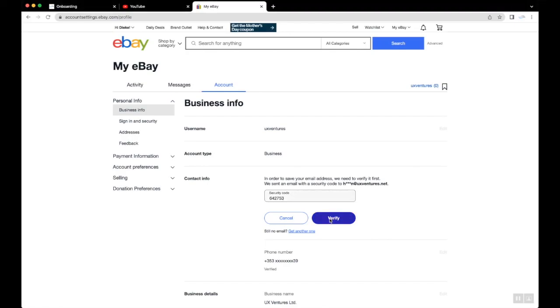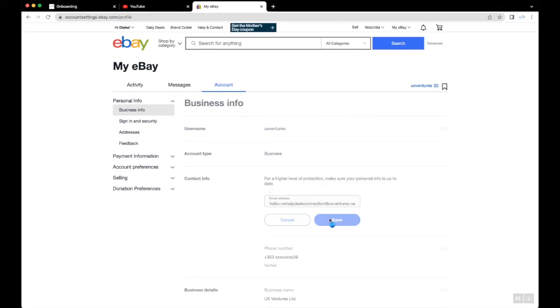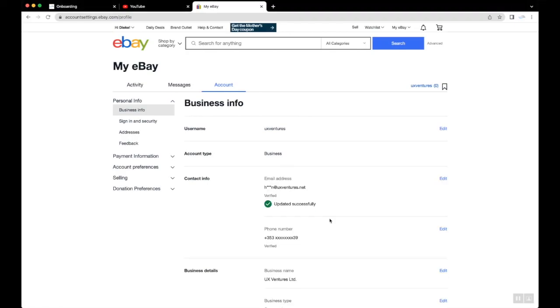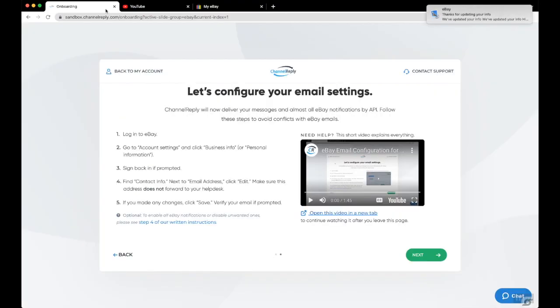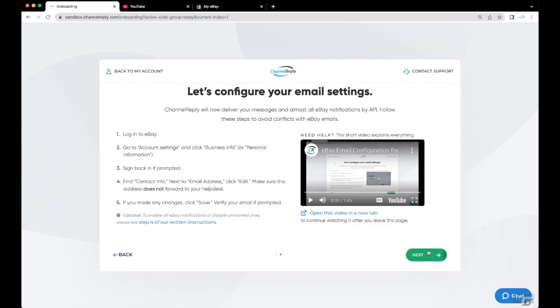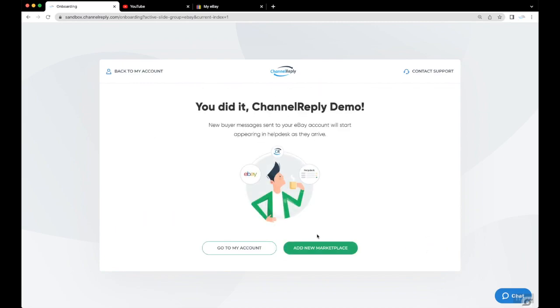Once your changes are saved, you can be sure you will not receive any duplicate messages. Let's return to Channel Reply and make sure you'll get all the notifications you want. Click Next, then hit Go To My Account.